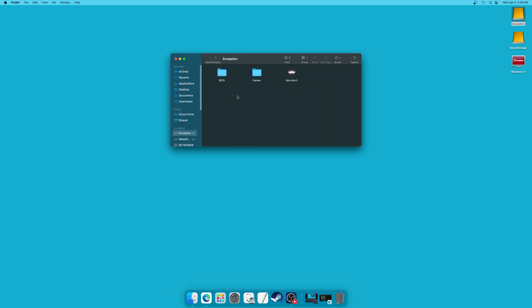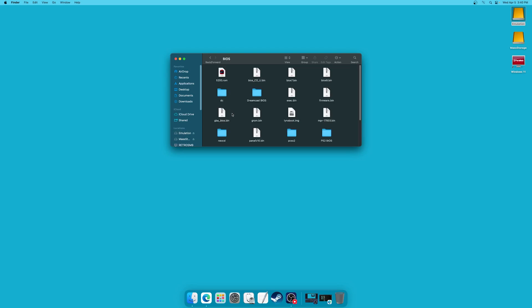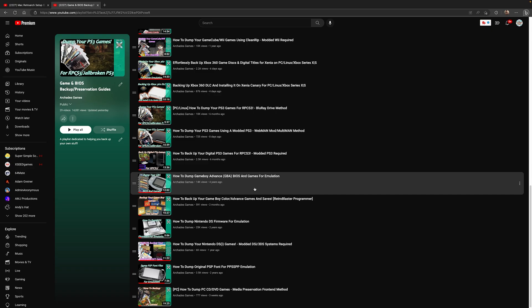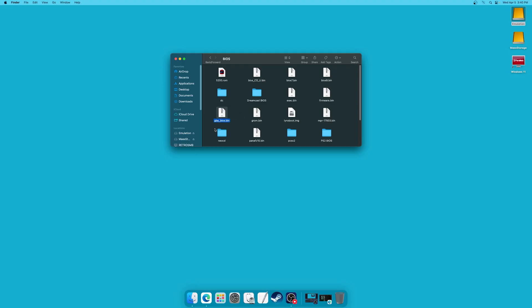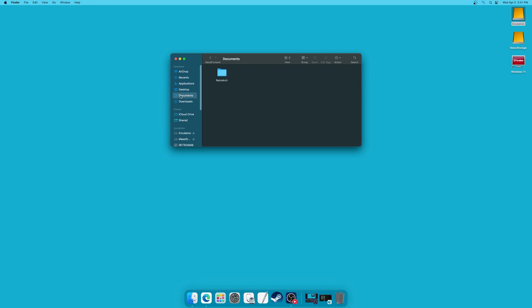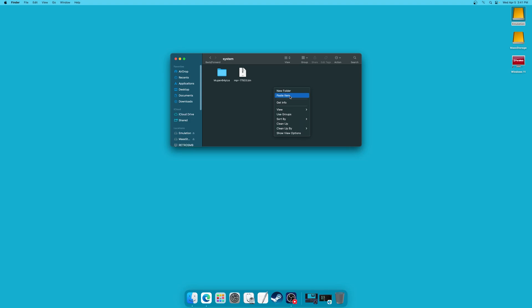One last optional item we need is a Game Boy Advance BIOS file. These are no longer required to run Game Boy Advance emulation, but they can help with compatibility as well as giving you the authentic Game Boy Advance boot-up animation. A Game Boy Advance BIOS needs to be named gba_bios.bin. That same how to back up your Game Boy Advance games video shows you a number of options for backing up Game Boy Advance BIOS files as well. Otherwise, you could source them using Google, but no illegal download links will be provided on this channel. Once you have your Game Boy Advance BIOS sourced and renamed to gba_bios.bin, we just need to add it to our RetroArch system folder. Click on Documents inside the Finder, open up your RetroArch folder, system folder, and then paste the gba bios right on in, and it is now good to go.